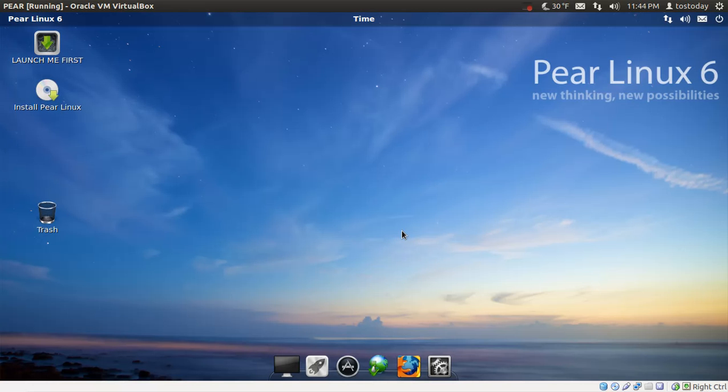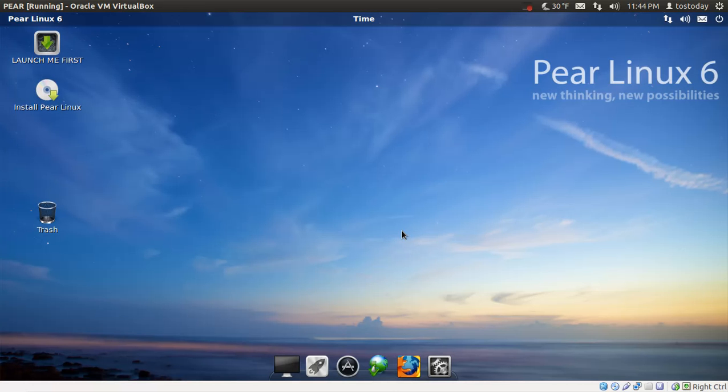Pear Linux 6 is basically a slice of Linux off the Ubuntu tree, if you will. It's based off Ubuntu and this is running the standard, the current standard, GNOME Shell or GNOME 3. So, let's take a look and see if newbies can figure this out. I will say this, that the default wallpaper is absolutely gorgeous. It's really, really nice.